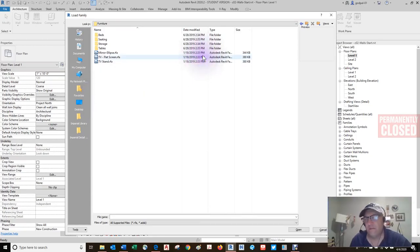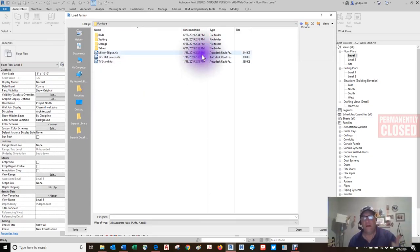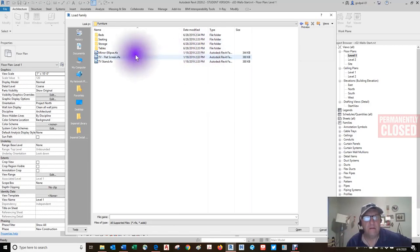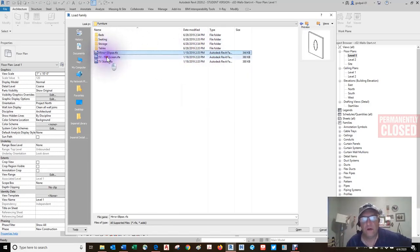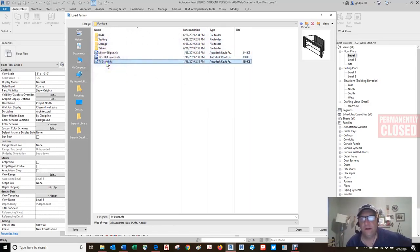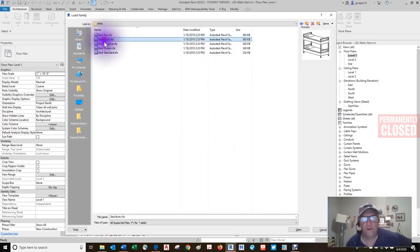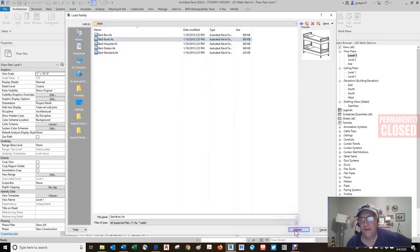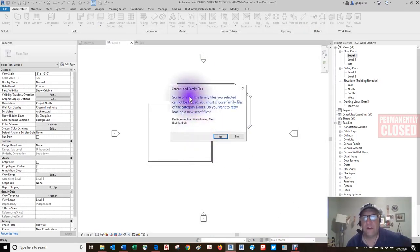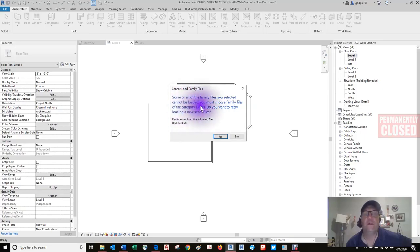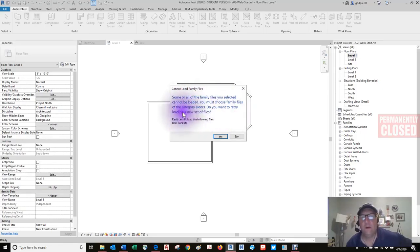Let's just do something simple — furniture. You can get a lot of these downloadable from manufacturers' websites, but right out of the box it comes with a few: TV stands, some beds, simple stuff. Here's a bunk bed. Let's put a bunk bed in — but the system says you must choose family types of the category 'doors' because I clicked doors. Do you want to retry loading a new set of files? It wants me to put in a door.